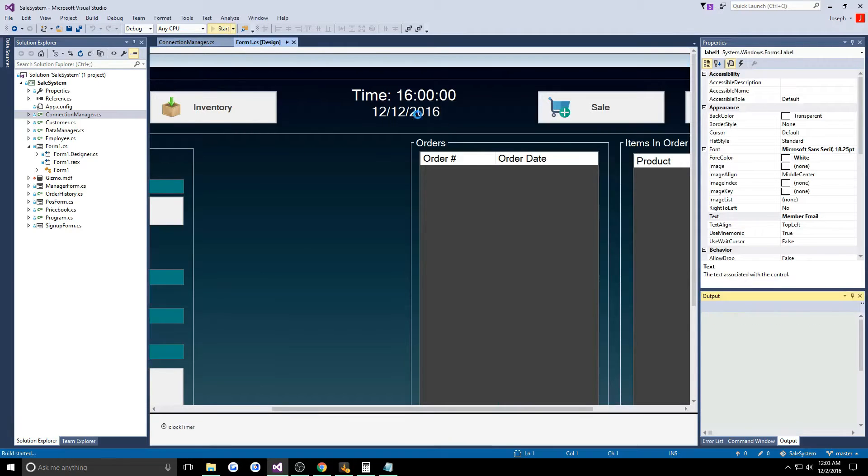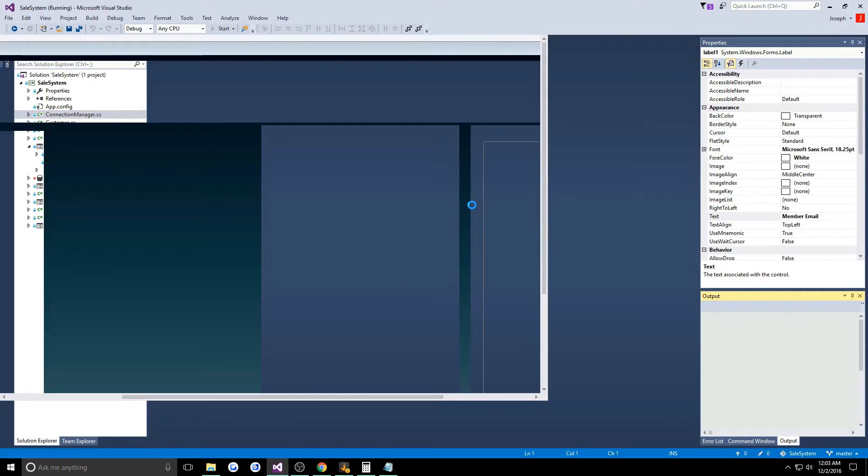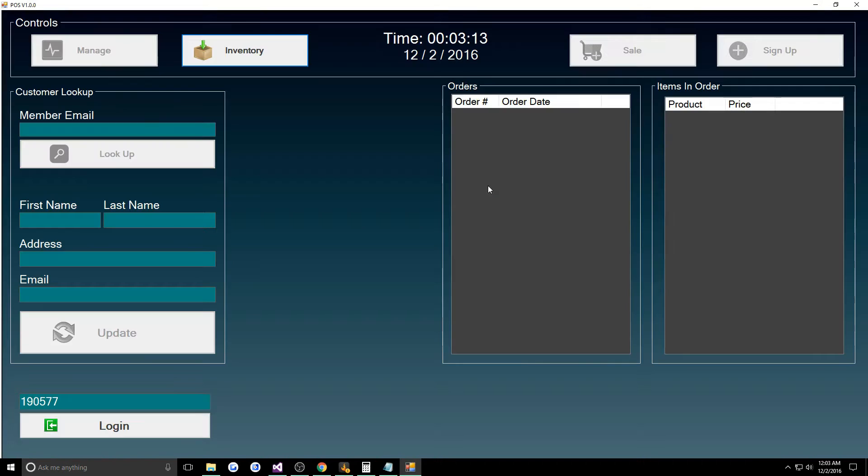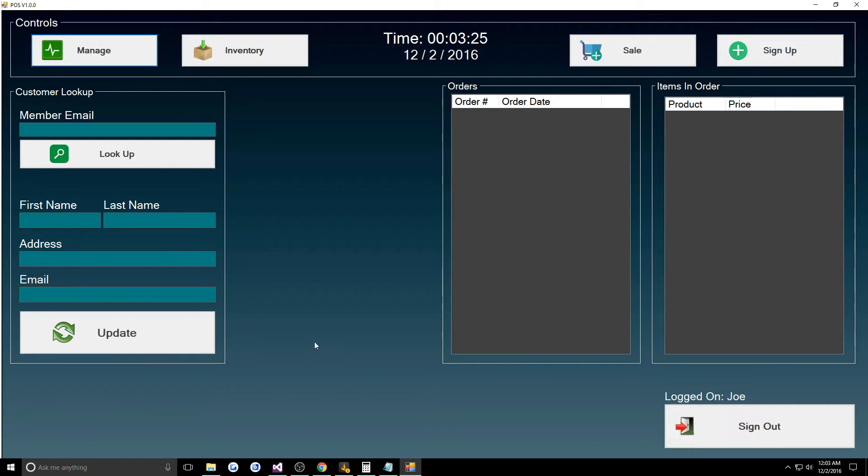Right off the bat we're just going to open it and play around in it. We open it up right here, I have the default user. This is where the employee enters their user code to log in, so I'll hit login and here we see I'm logged in as Joe.